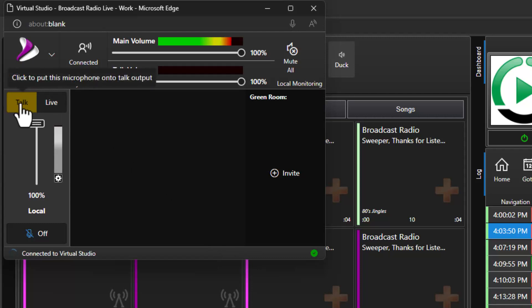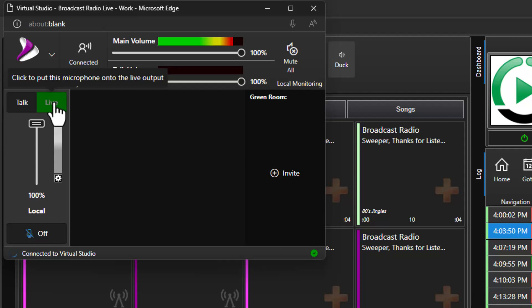There are two communications channels built into the system. The Talk channel is used to talk to other presenters or guests who are also connected. Chat on the Talk channel is not broadcast on your station. By contrast if you switch to the Live channel your chat will be mixed into your station output for broadcasting live on air in real time.